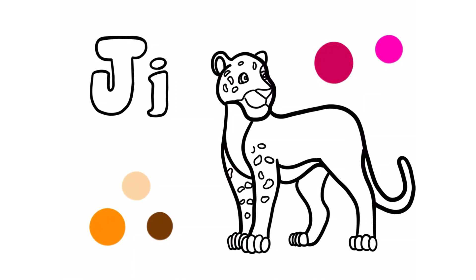Their spots are called rosettes, because they are shaped like roses.